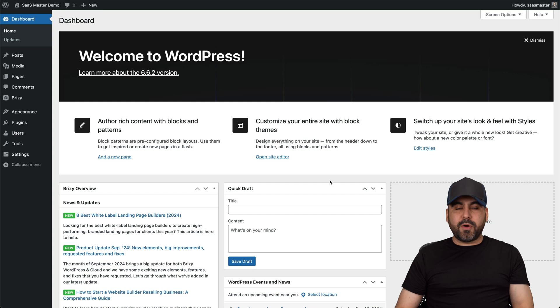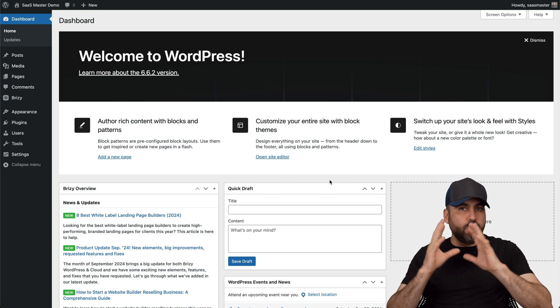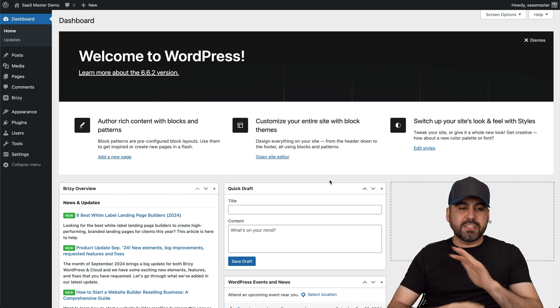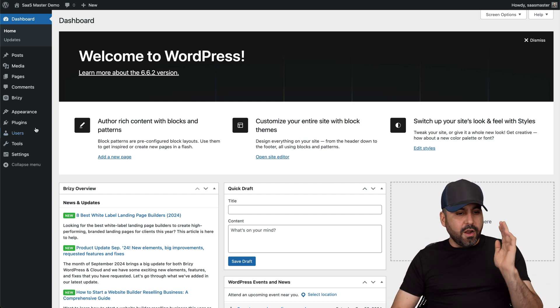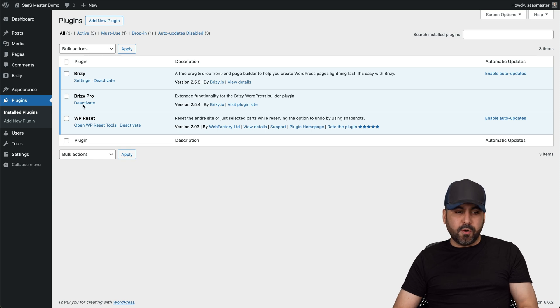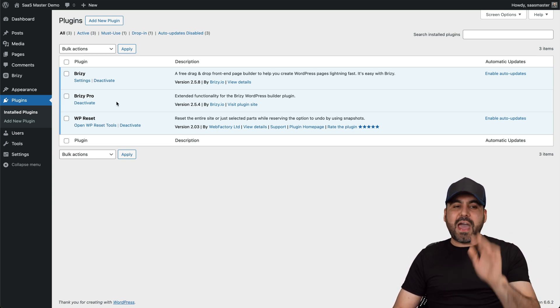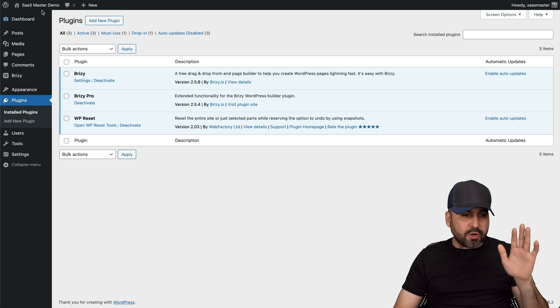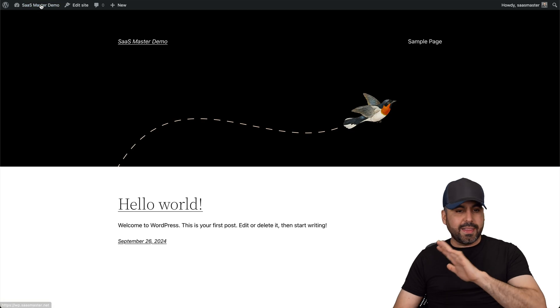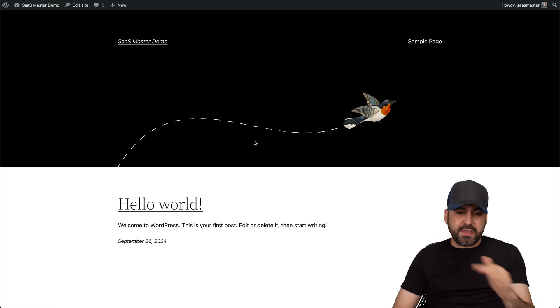So this is my WordPress site where I have a brand new site where nothing is going on. And all I did right now is install Brizzy and Brizzy Pro. This is my new plugin that I'm using. But this is installed and I've added the key. I haven't created any landing pages, no pages, nothing at all.